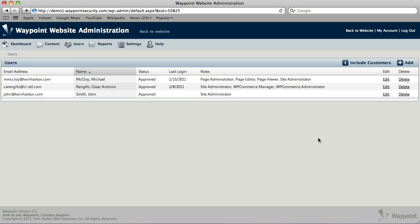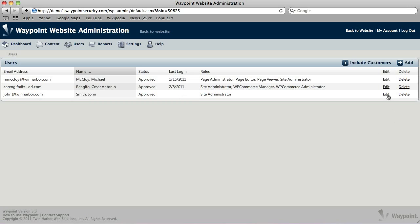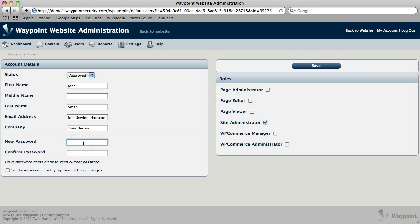If you want to make changes to an account, you can click Edit and make changes here. If you leave the password fields blank, it just leaves their password alone. There is no way to actually retrieve someone's password. You can only reset it. We do that because we have a stronger hashing algorithm. When we store passwords, it makes it a little more secure. So that way you can't ever get someone's password out.